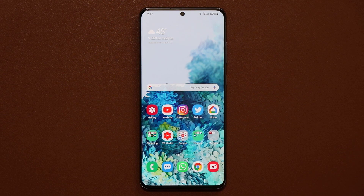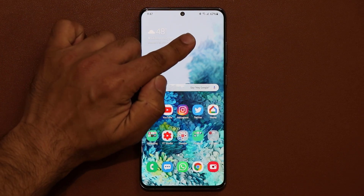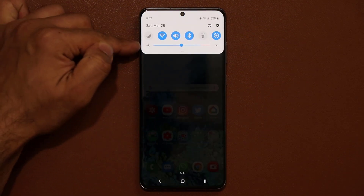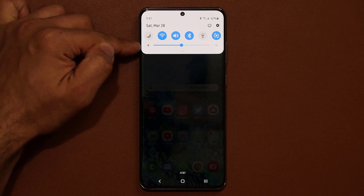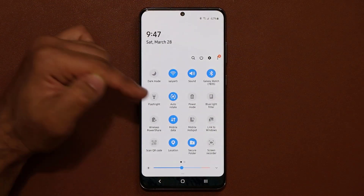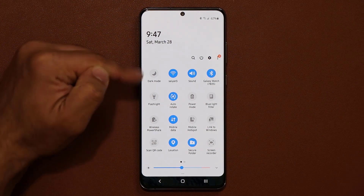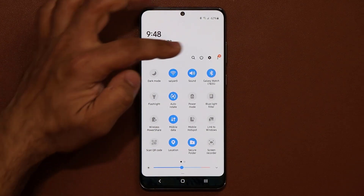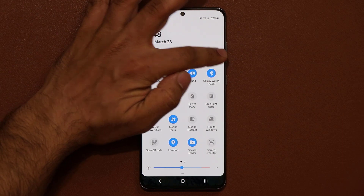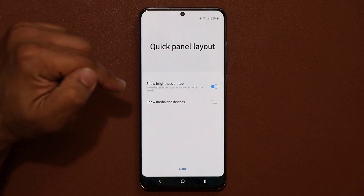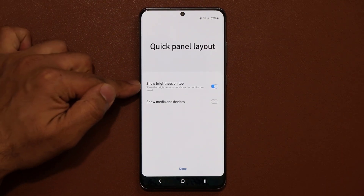The very first thing I want to talk about has to do with the brightness slider. When you pull down the notifications panel you can actually set this brightness slider to be on top instead of having to swipe it down a second time to quickly access it. To do that, tap on the three dots and go into the quick panel layout. Once you're in here, enable 'Show brightness on top'.